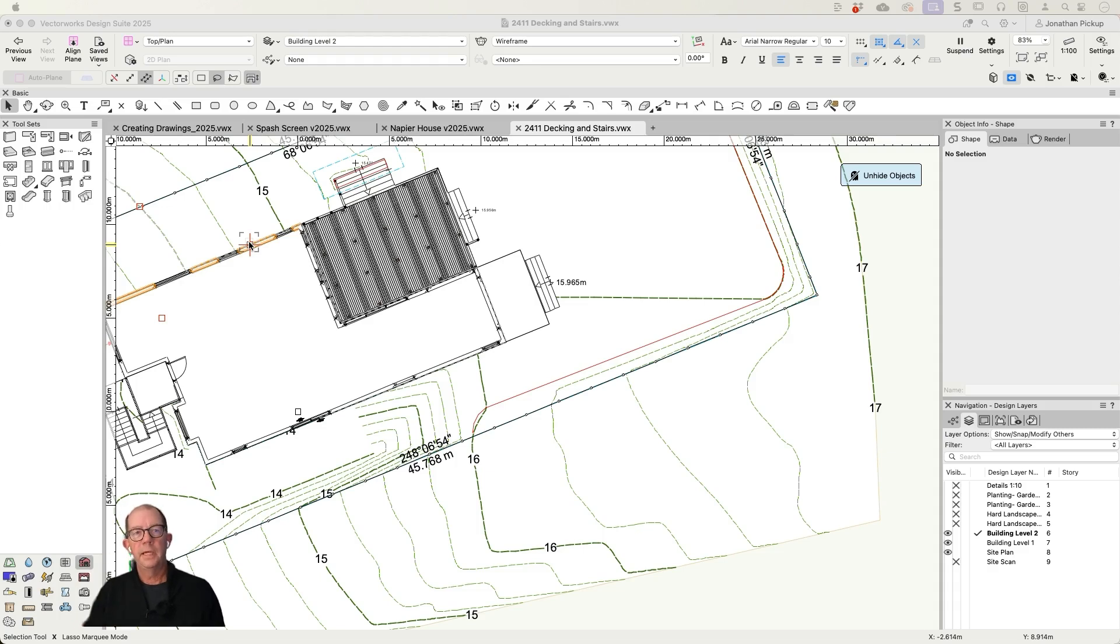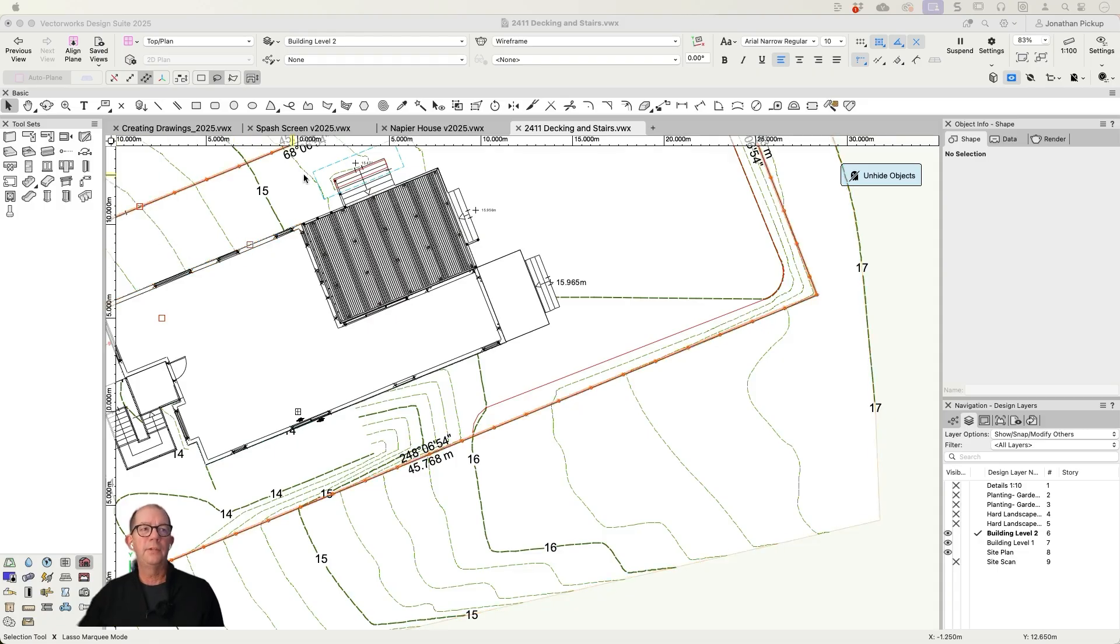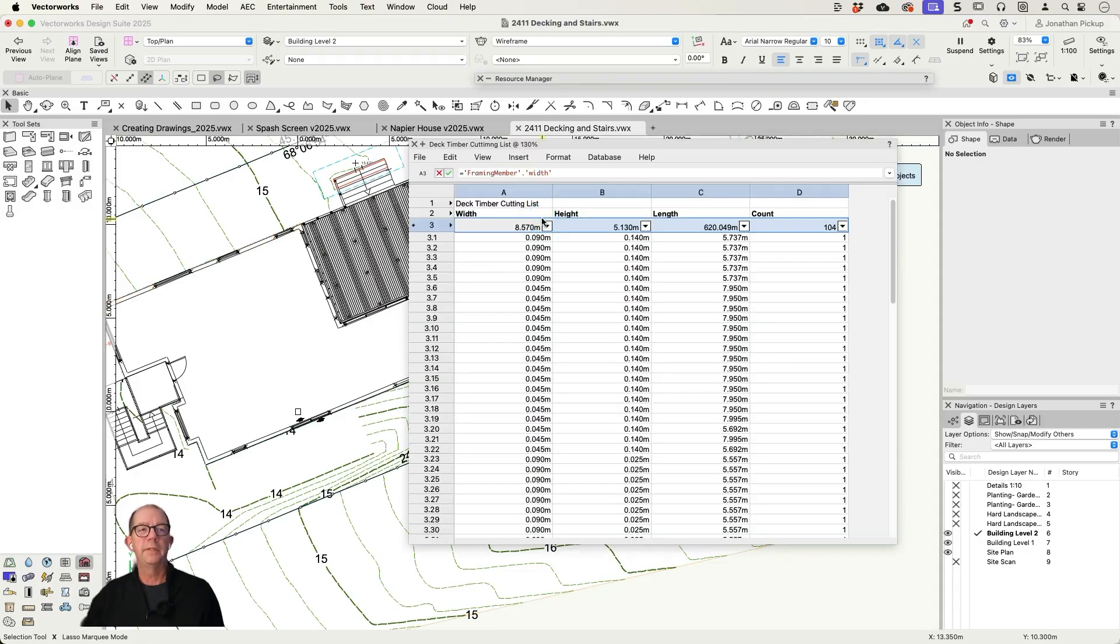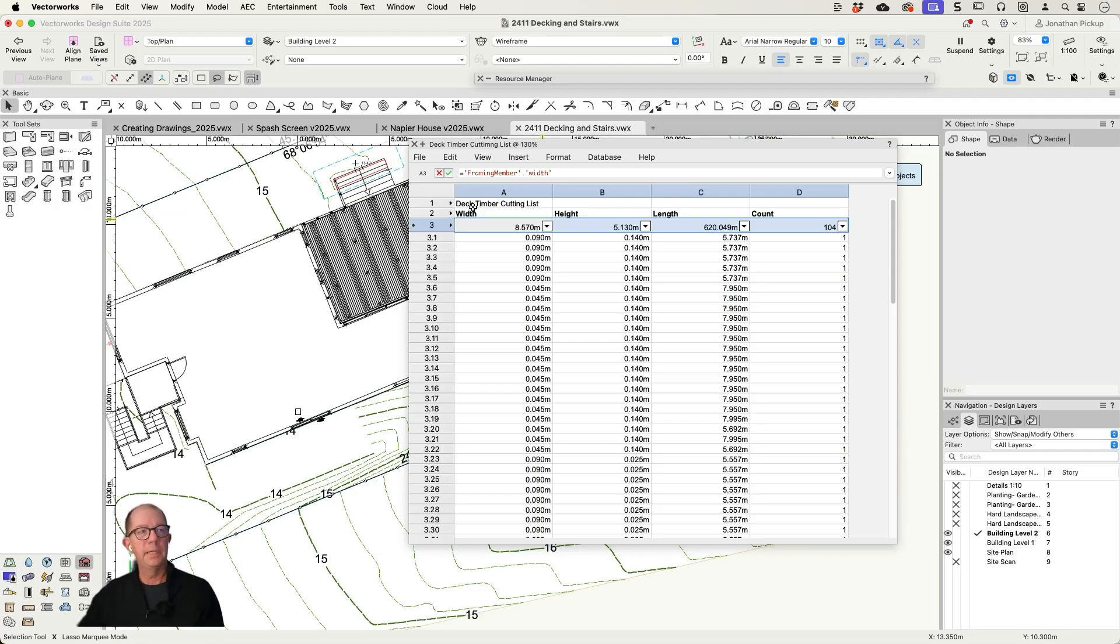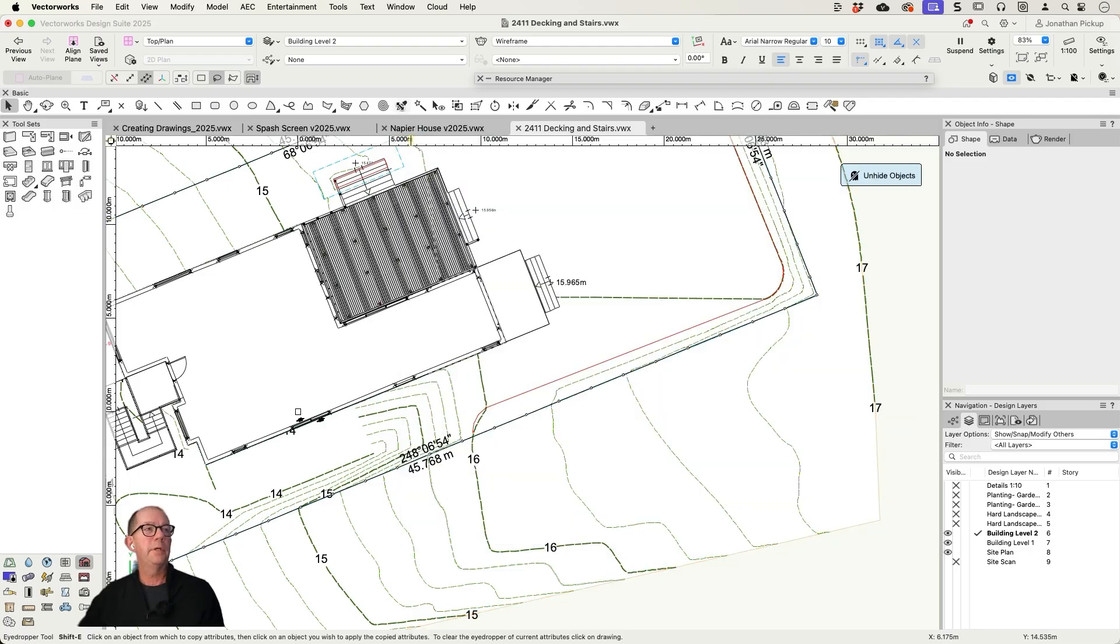Hi, I'm Jonathan. I've been teaching Vectorworks for quite a while now, but one of the things I really love is the speed that you can create reports. Here's a report I've just created, and I've just looked for all of my timber. Let me show you how quick it was.